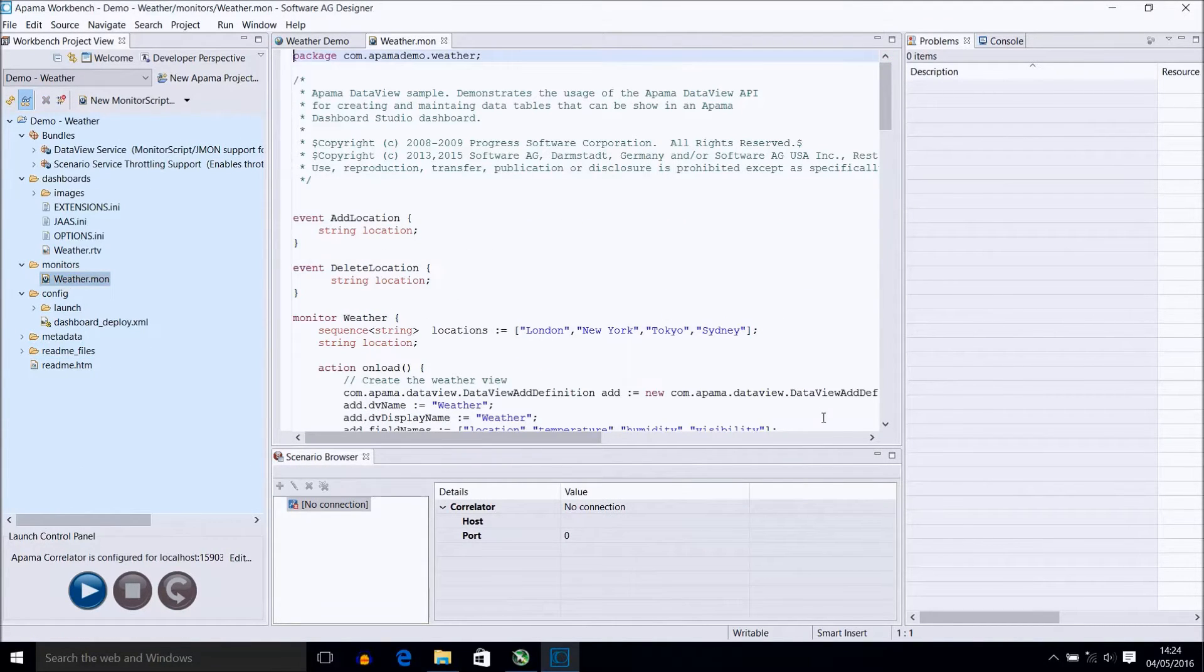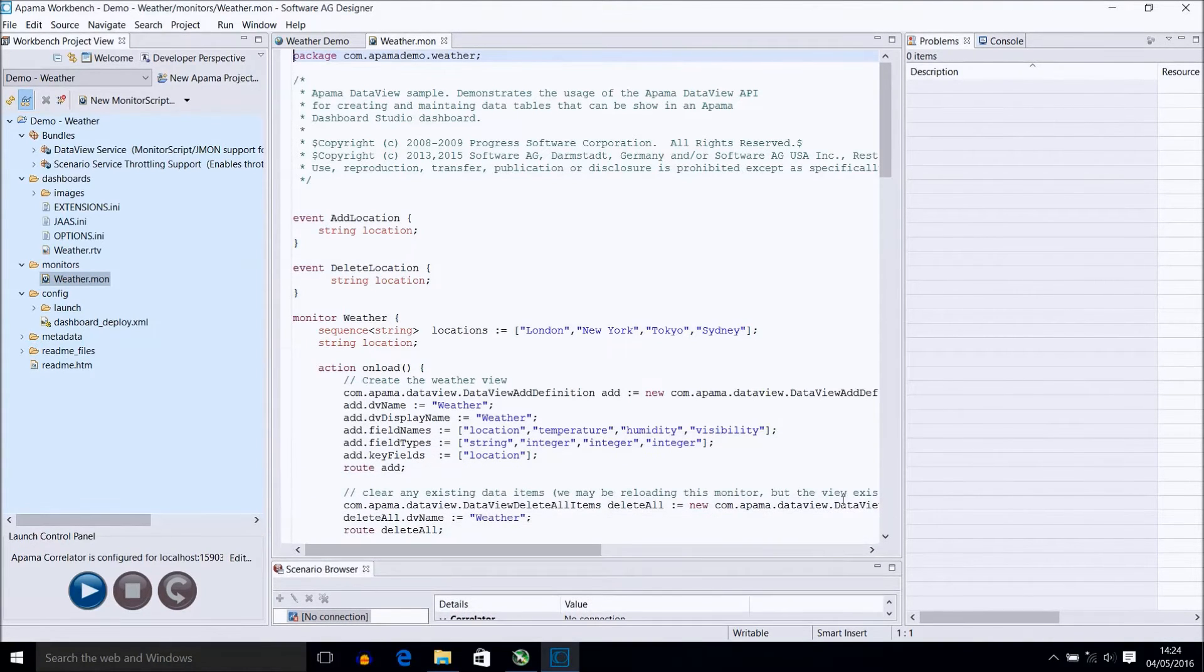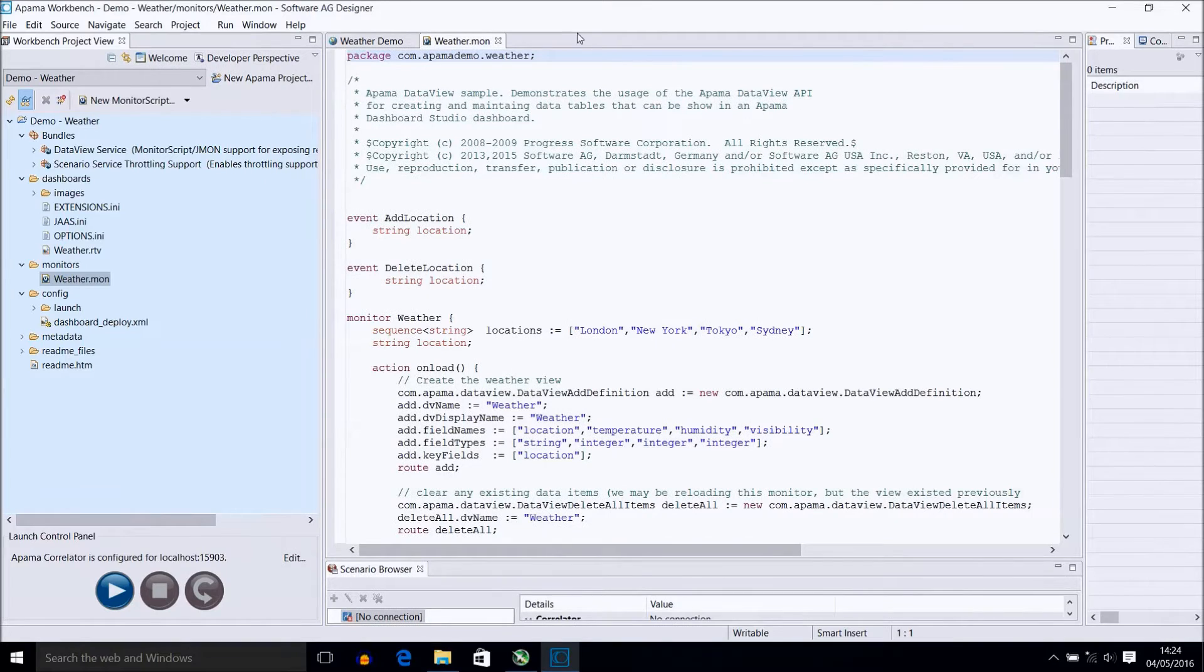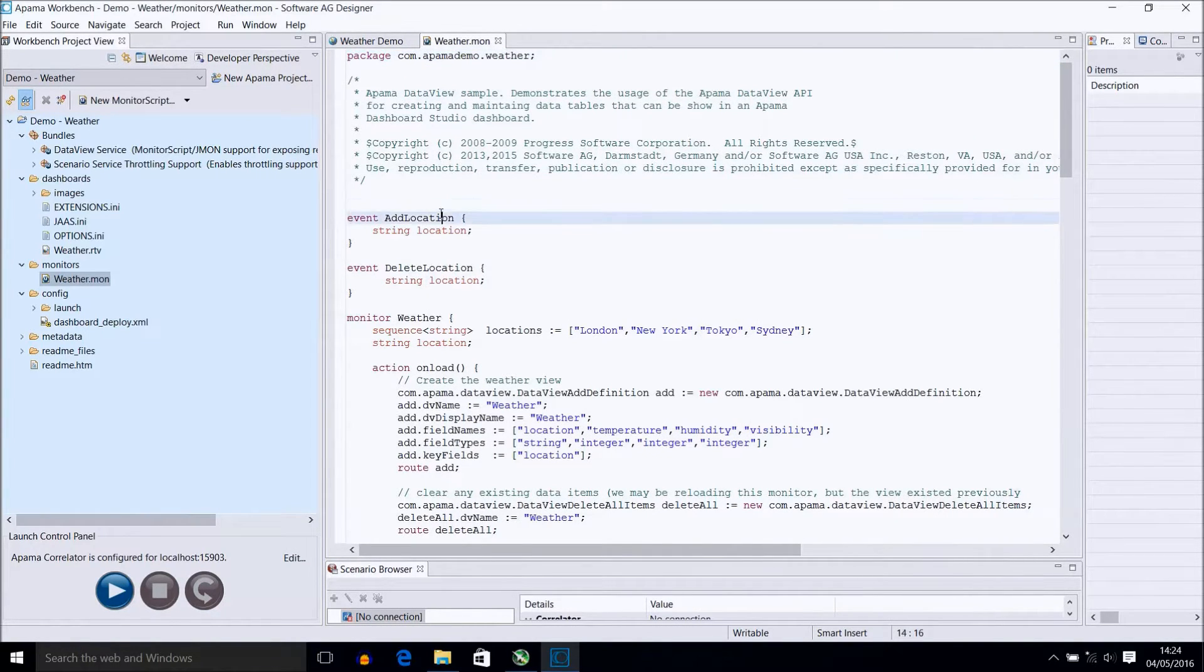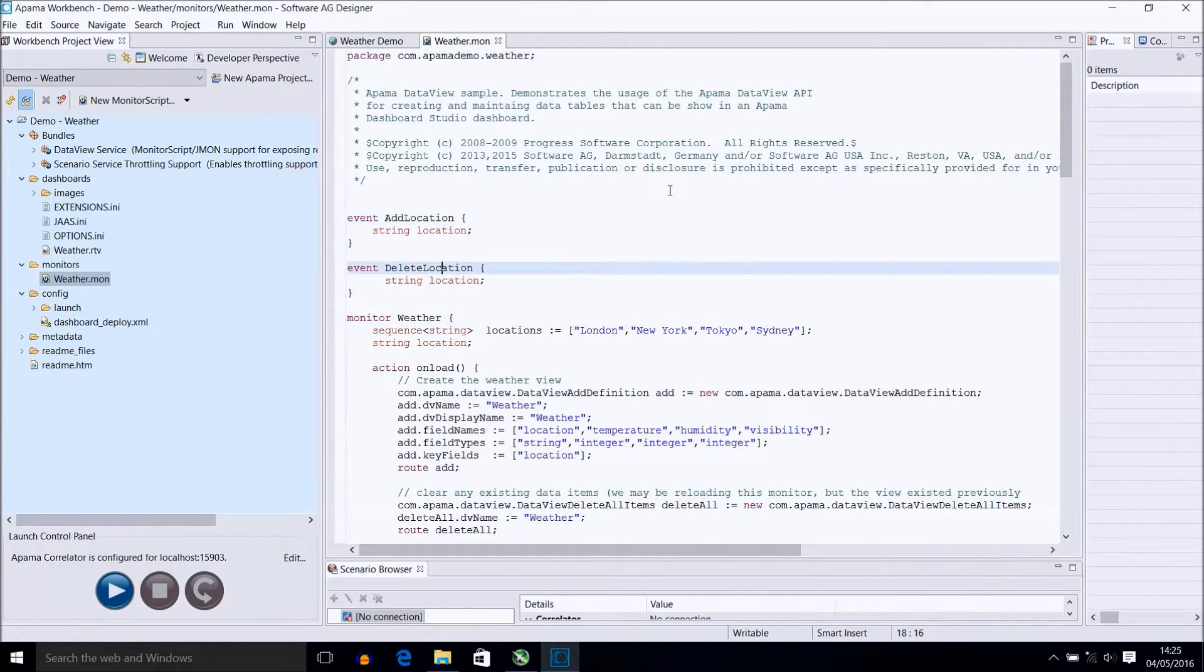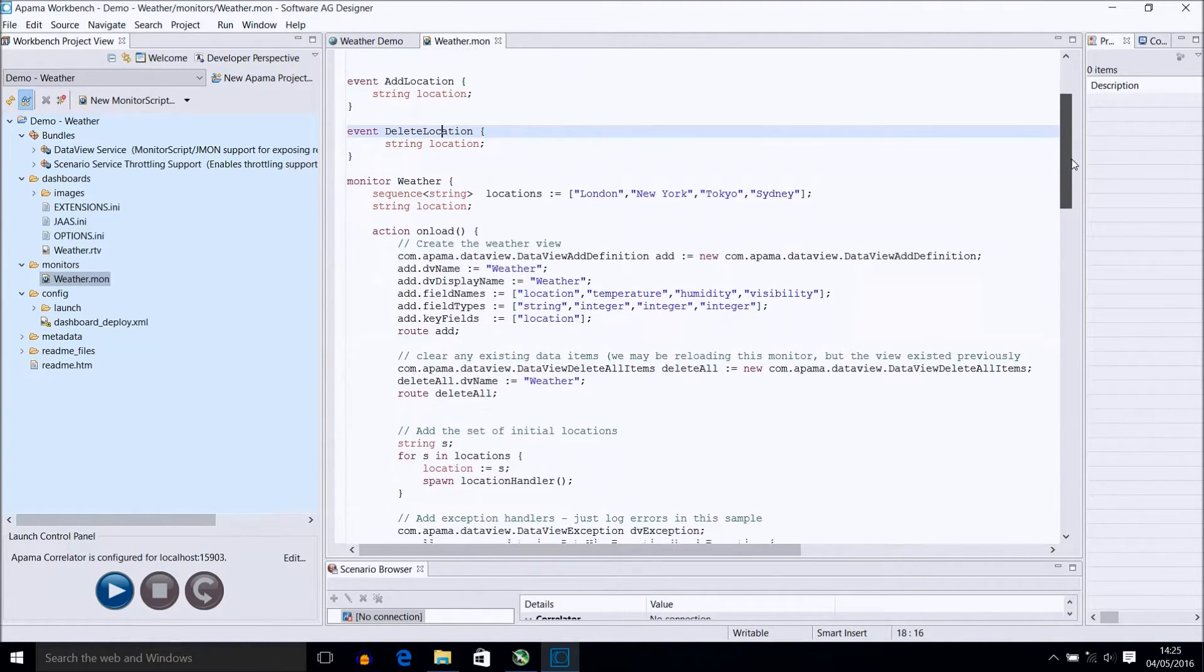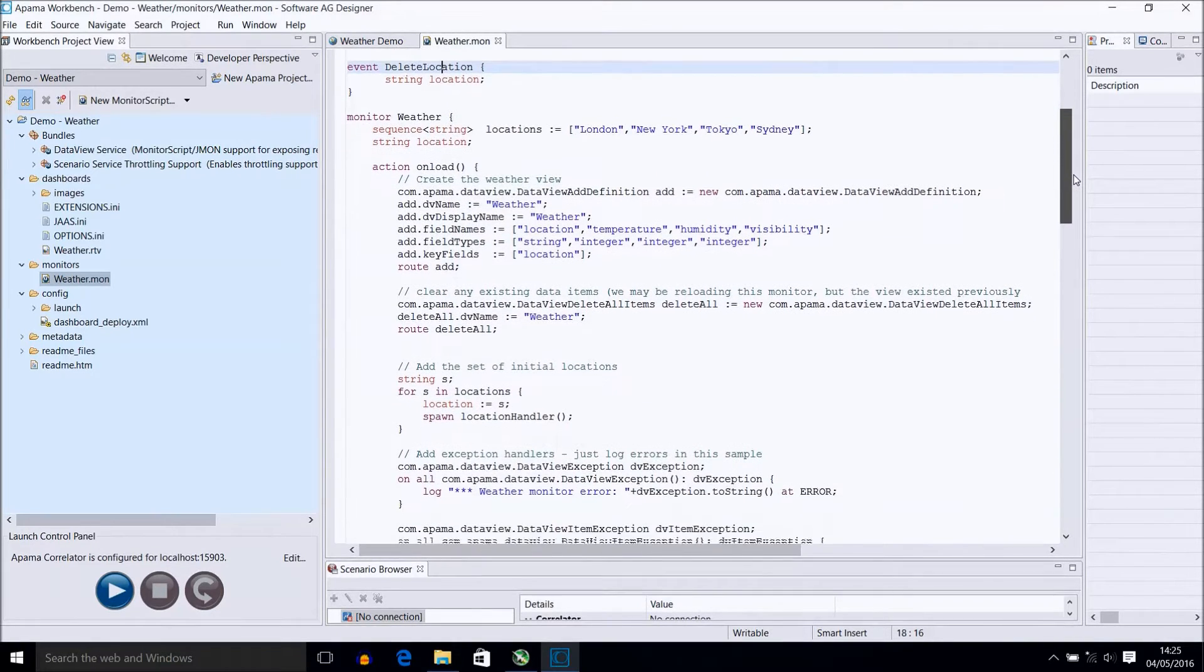Let's look at the monitor file that controls the dashboard's data. Firstly, we declare this to be within a package at com.palmademo.weather. We then have two different event definitions, one for adding and deleting locations. I will show you later how we set up listeners for these and what they impact. It is good practice to have separate event definition files, especially when you have more events, but it's not really necessary for this demo.